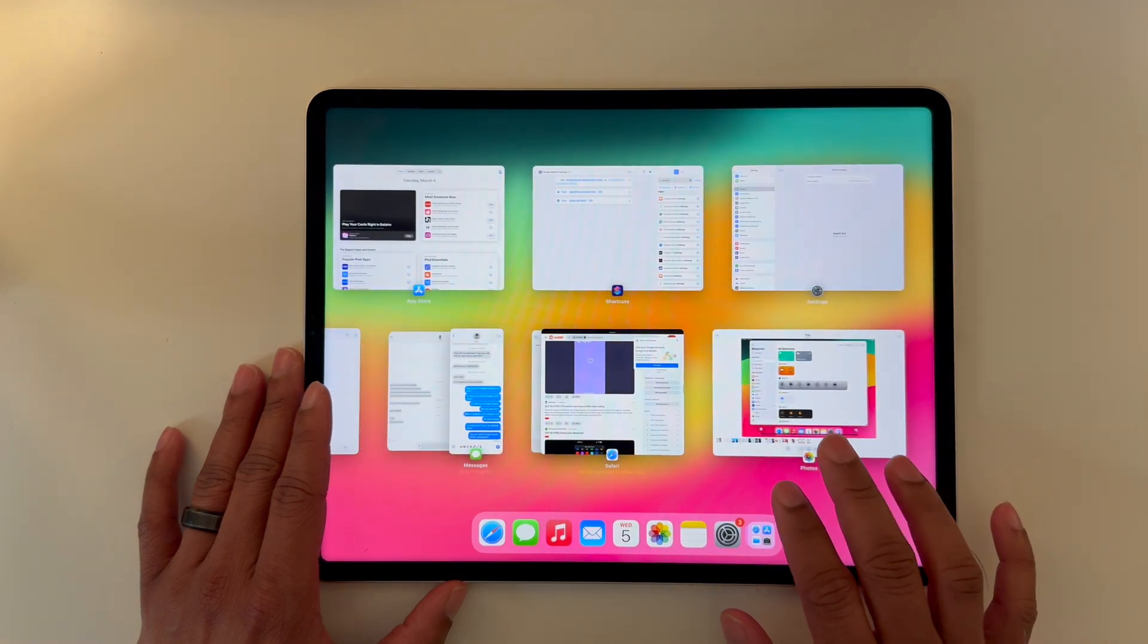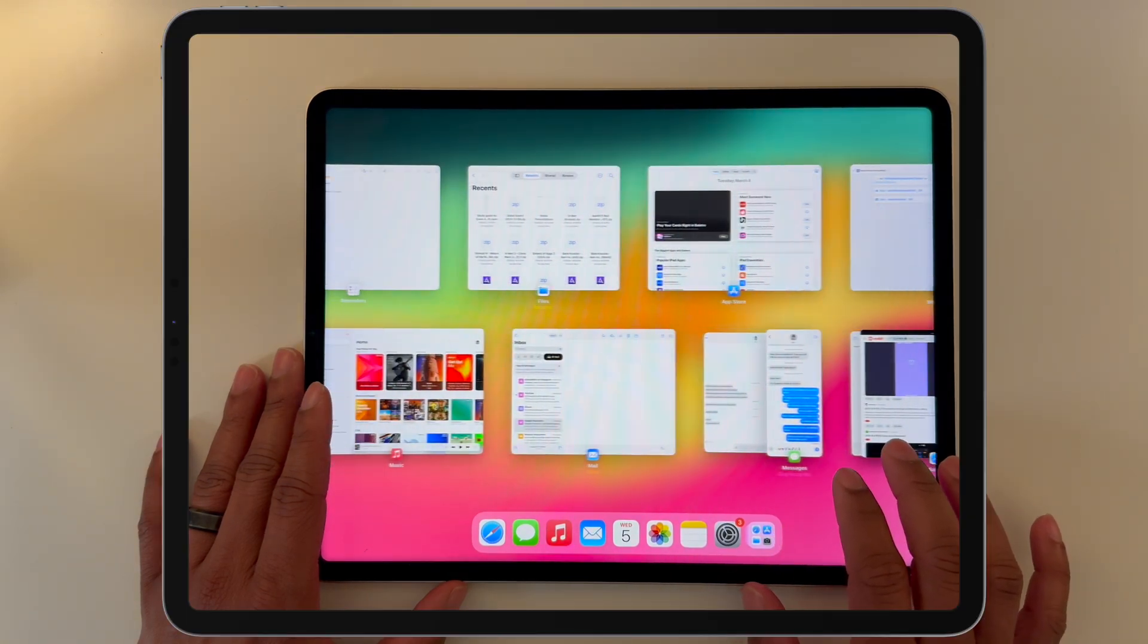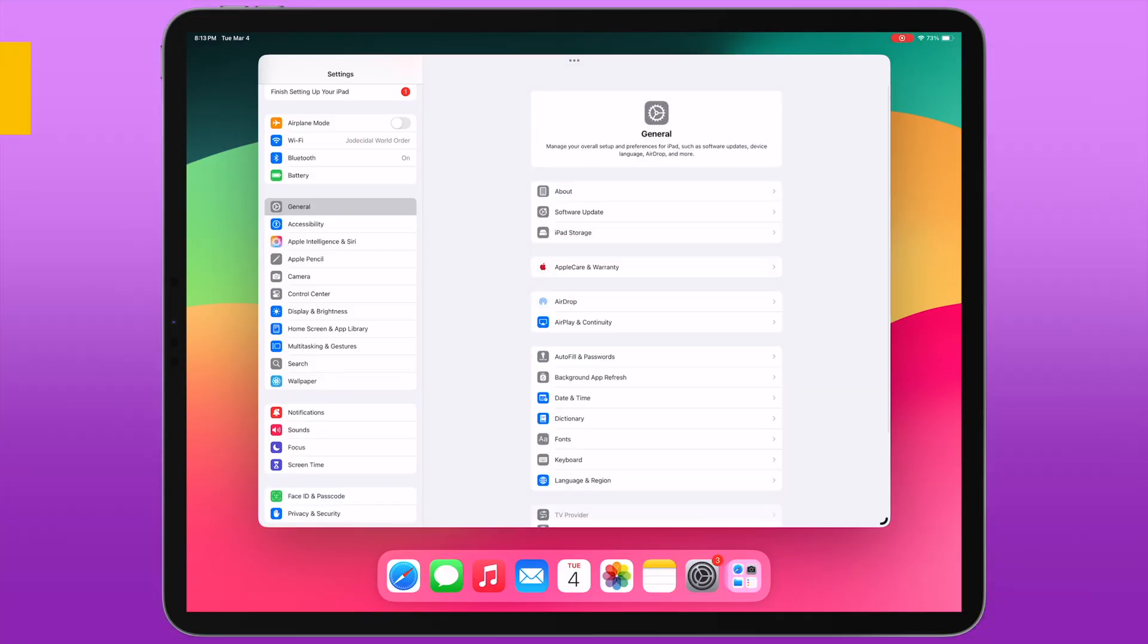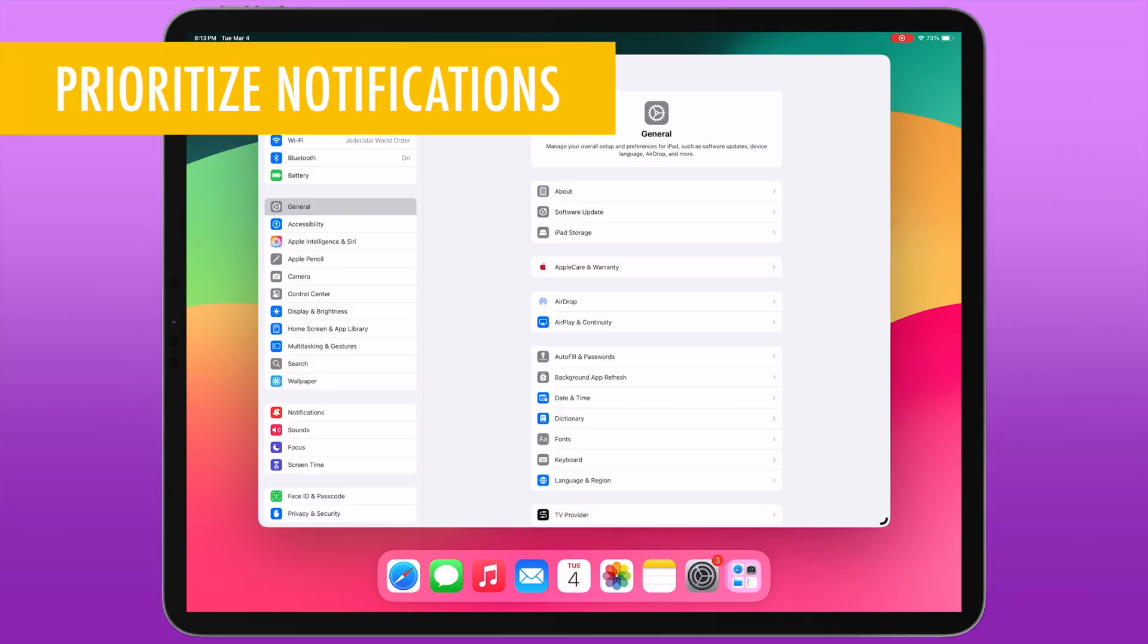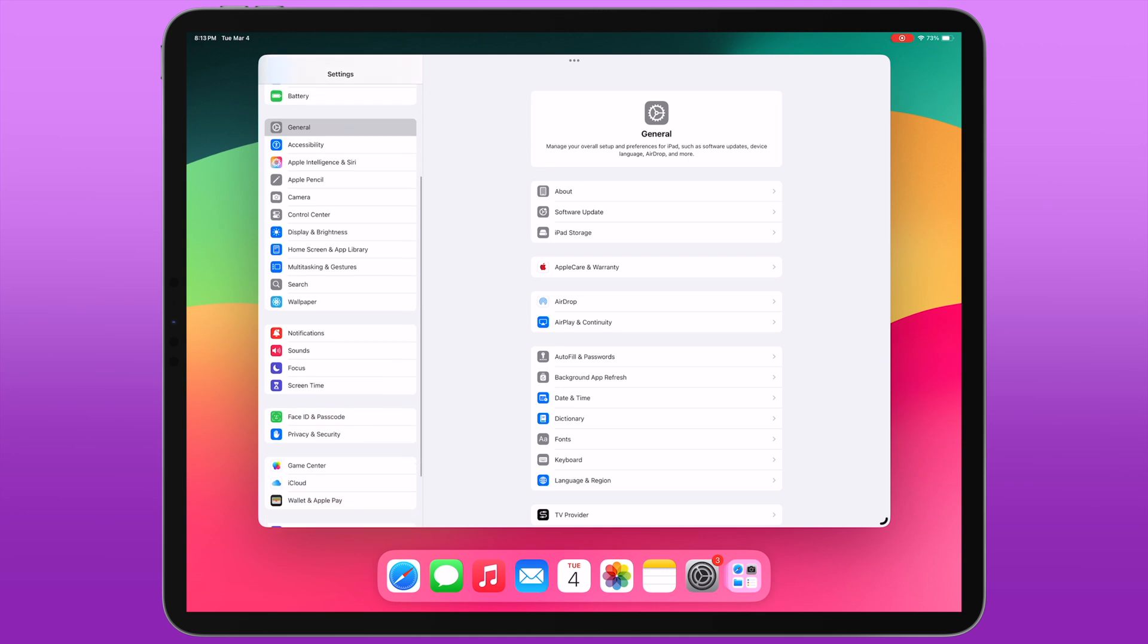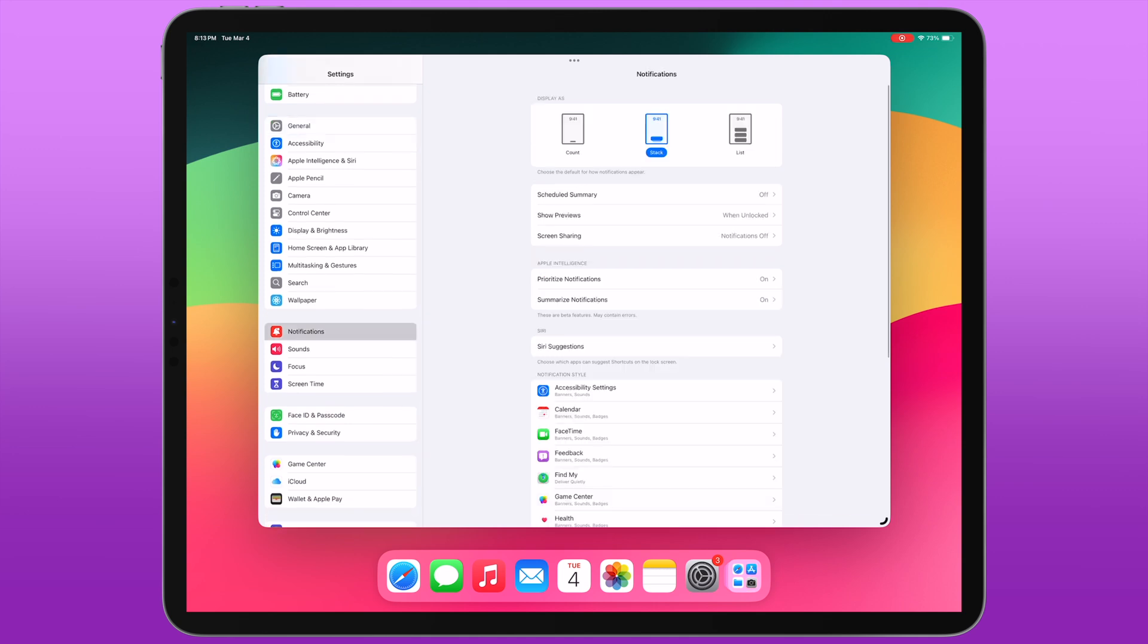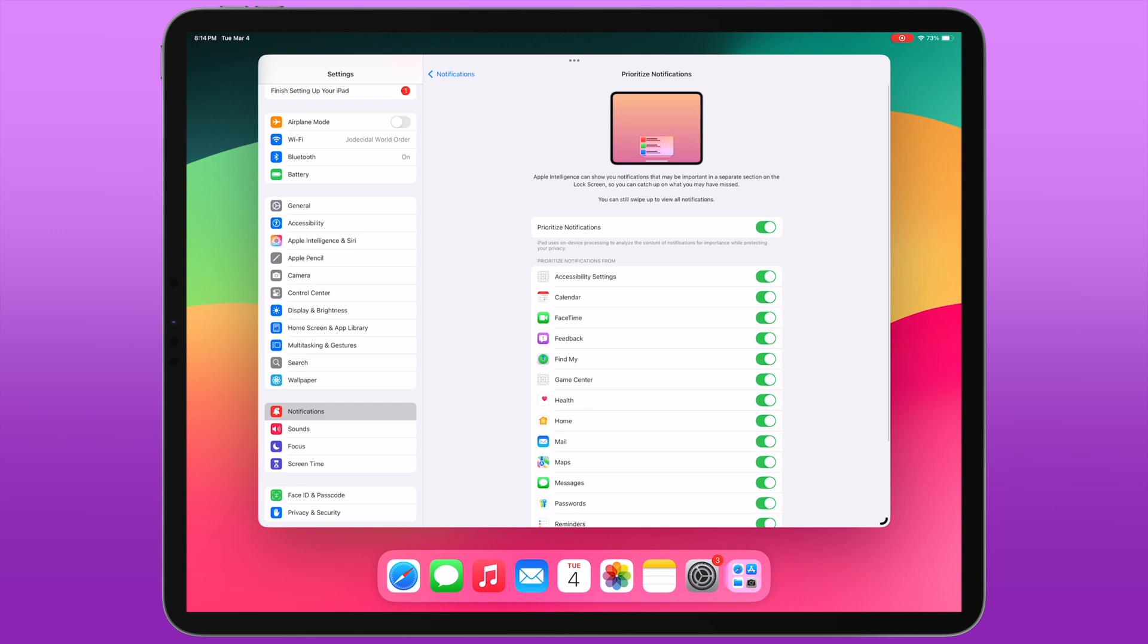Priority notifications, which were introduced in beta 1, get a new setting in beta 2 that lets you configure this on a per-app basis. If you go into Settings, then Notifications, and tap on Prioritize Notifications, you'll see a list of all the apps that support priority notifications, and you can turn them on or off to your heart's content.